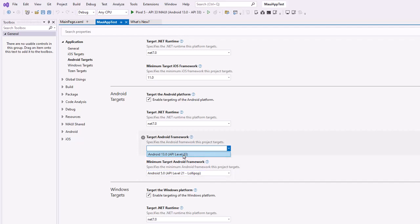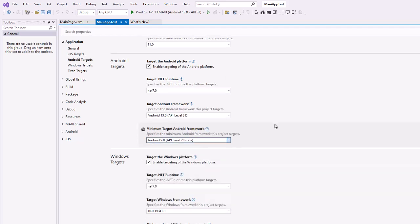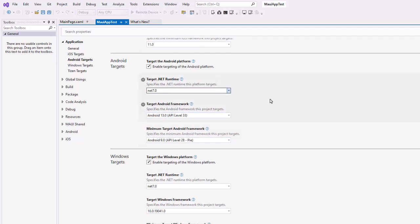I'm going to set the target to Android 13 — that's API level 33, which is my MAUI emulator. And for the minimum, I'm going to set it to Android 9, level 28 Pi. Now I'm going to try this again — go back and choose my MAUI emulator.